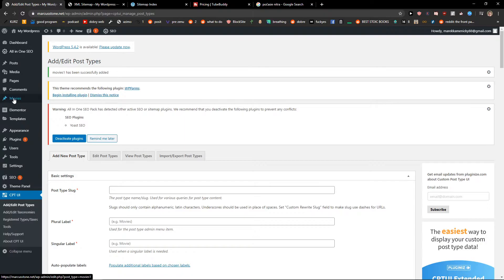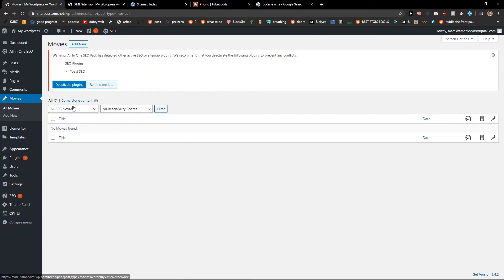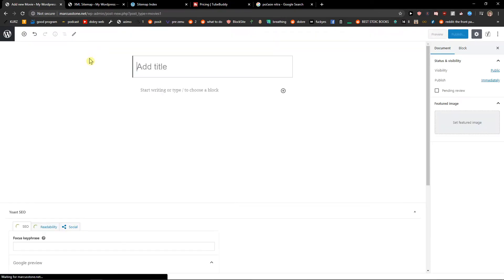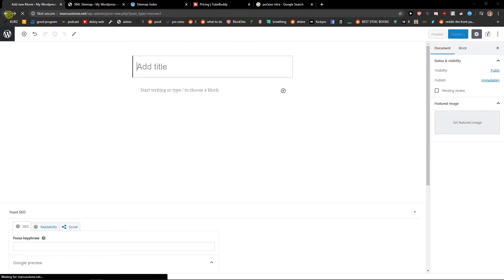As you can see, we have it here. And we can just add a new. And voila, here we got it.